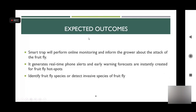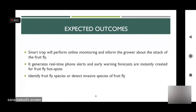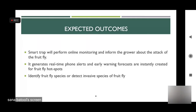The expected outcome of our research is that the smart trap will perform online monitoring so that farmers are aware of fruit fly attacks. Farmers can detect where fruit flies are present and apply pesticide only in those areas, reducing pesticide usage and cost across the orchard. Additionally, the system can detect invasive fruit fly species, which is highly beneficial since invasive species are more harmful than those already present in Pakistan.